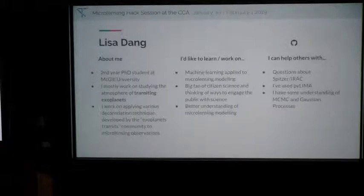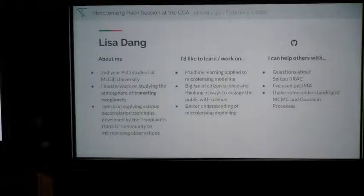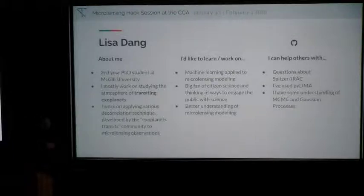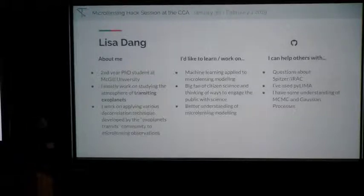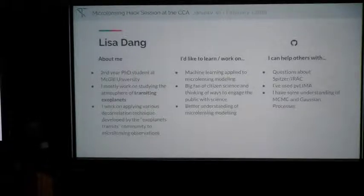My name is Lisa, I'm a PhD student at McGill University. I mostly work on studying the atmospheres of transiting exoplanets. I'm interested in taking advances from the transiting exoplanet community in understanding red noise, systematics, and instrumental noise and applying them to microlensing. I'm also here to learn anything about machine learning and microlensing modeling. I'm a big fan of outreach and excited about the citizen science project. I've used PyLIMA and Mulan and have some understanding of Bayesian statistics.